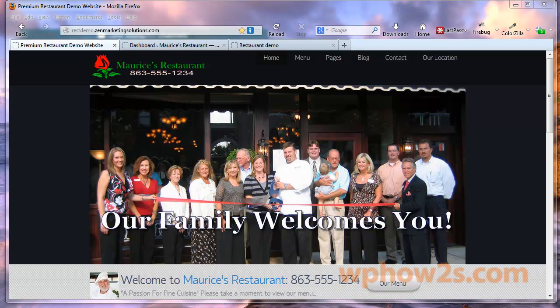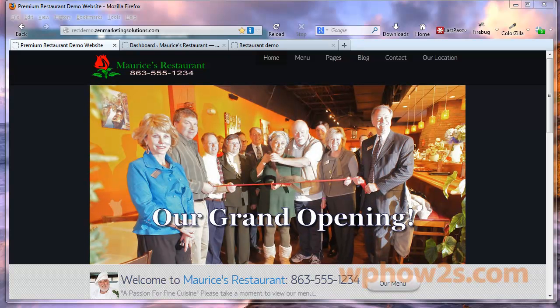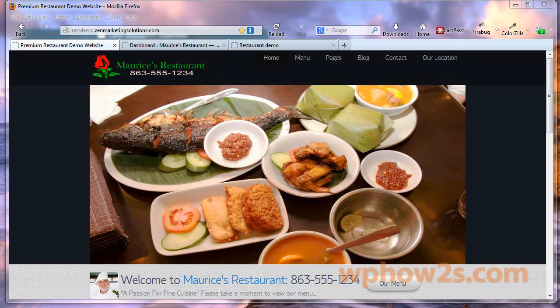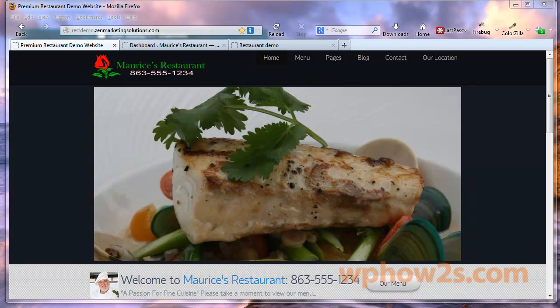Hi everyone, it's Mike Simmons, WordPresshowtos.com. Now, if you've ever used WordPress, then you most likely have switched themes at least once. If this is your first time, then you'll get even more from this WordPress tutorial how-to video.